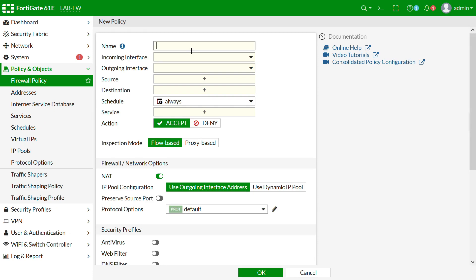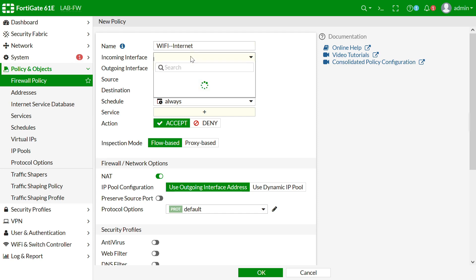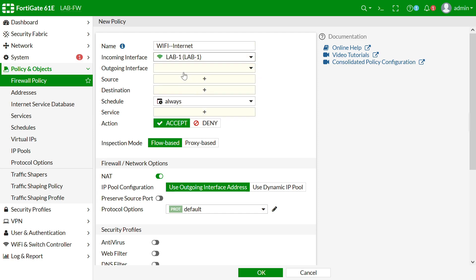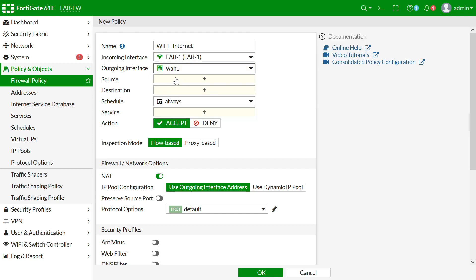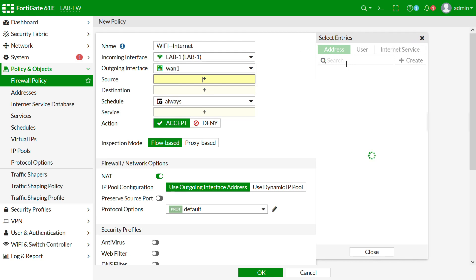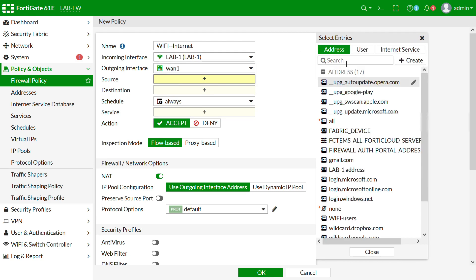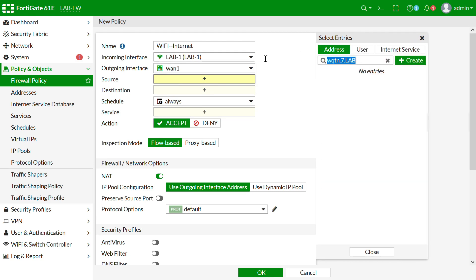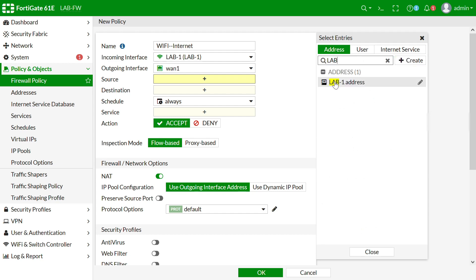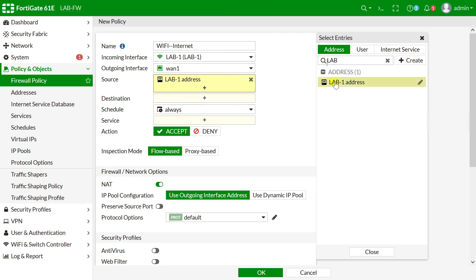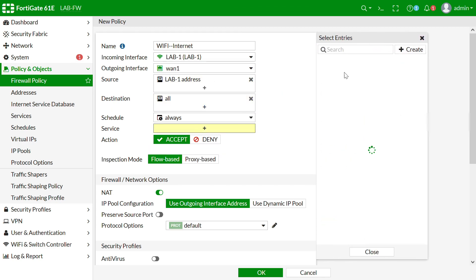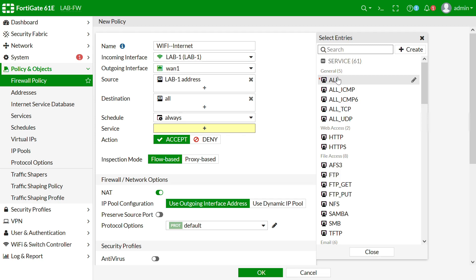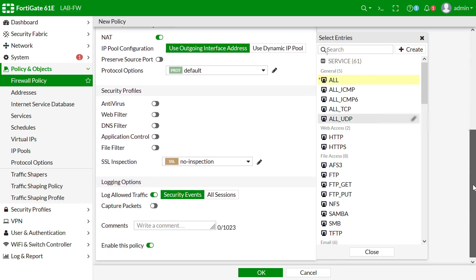The last step is to create a firewall policy for wireless users to access the internet. We set the source to Lab interface, destination to all, service to all, and NAT is enabled by default. Done — the whole configuration process is complete.